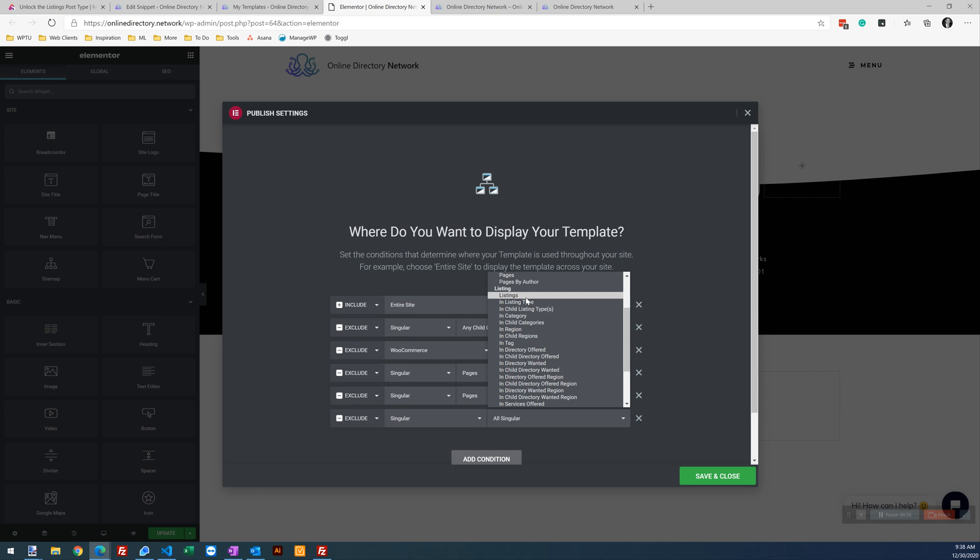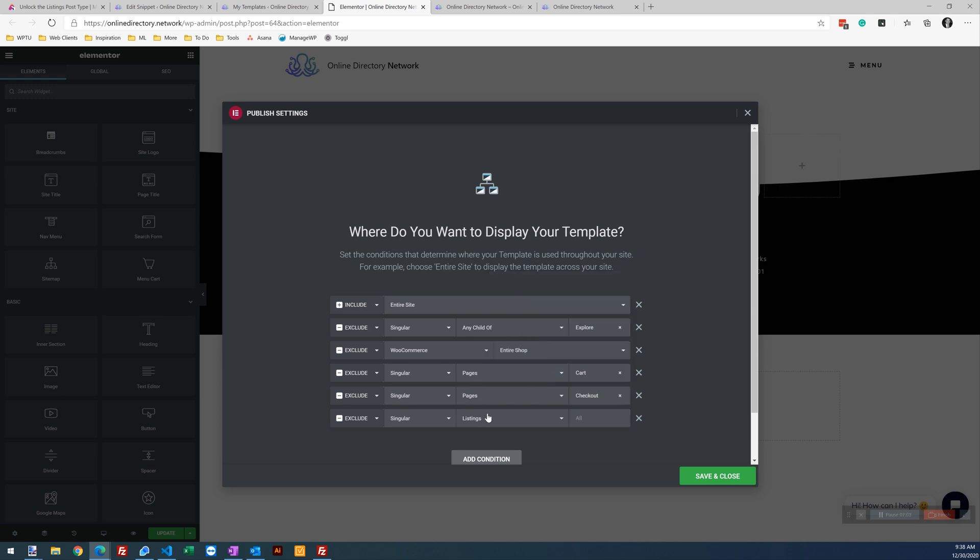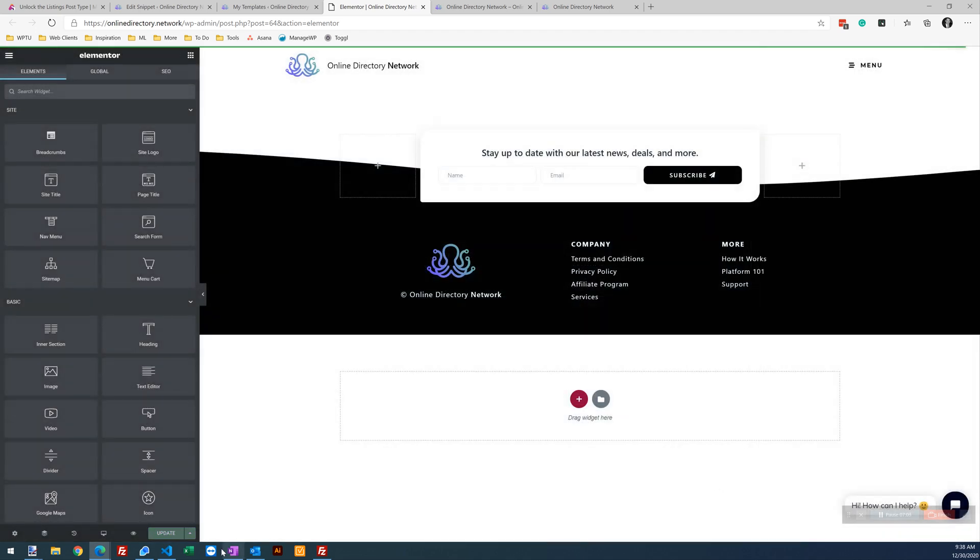you know, maybe you want to display a special footer for certain listing types. So really cool stuff here. So we're just going to hide by all listings and just leave that at all. Okay. Save and close.